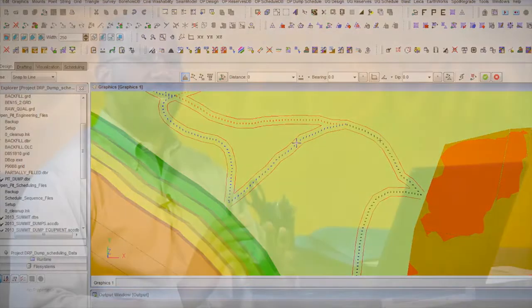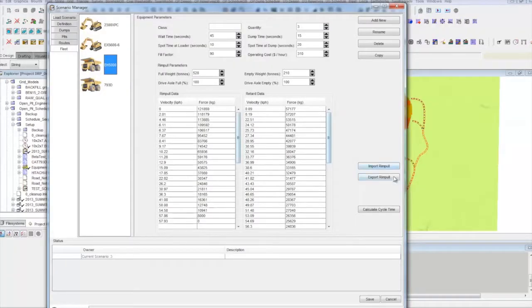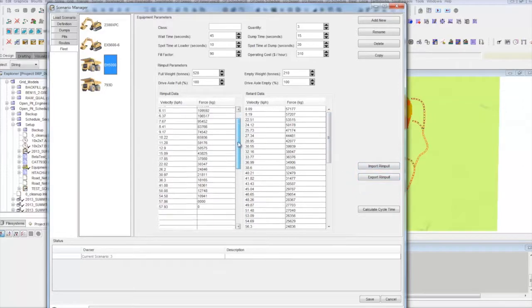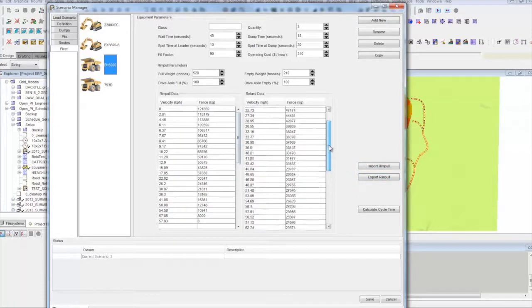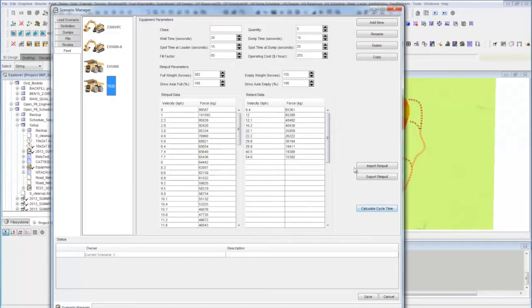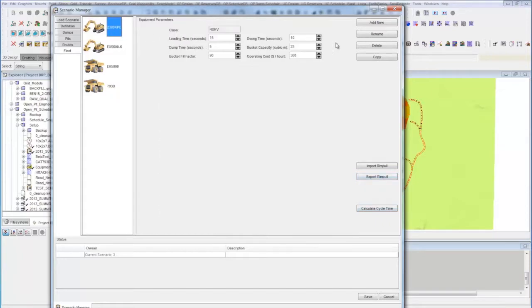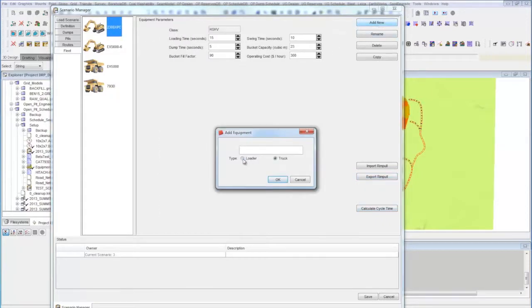An equipment database enables users to add detailed equipment parameters and performance characteristics and accurately estimate haul cycle times from each waste block in each pit to every defined pit exit point.